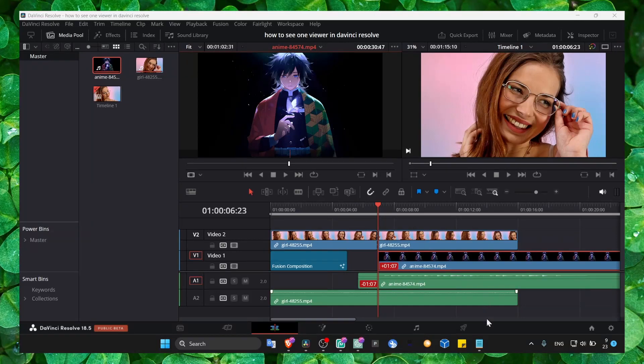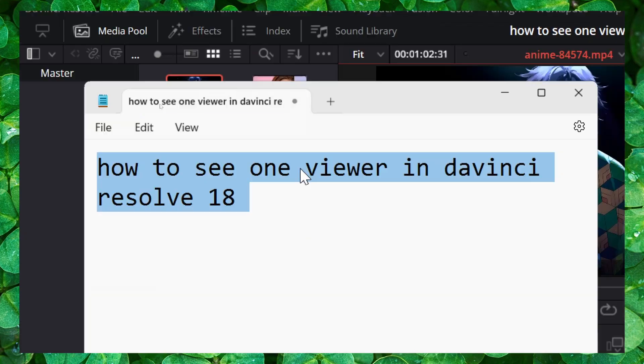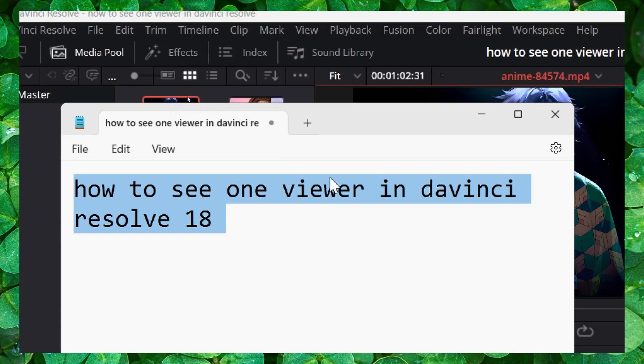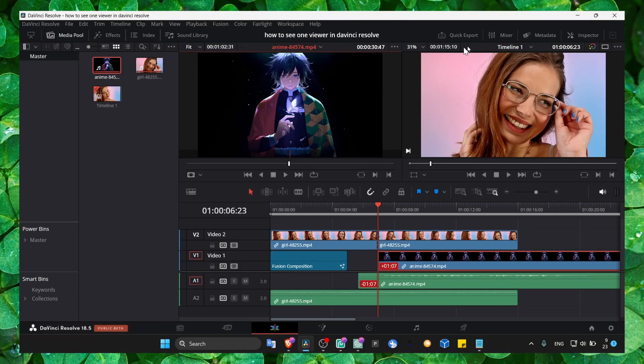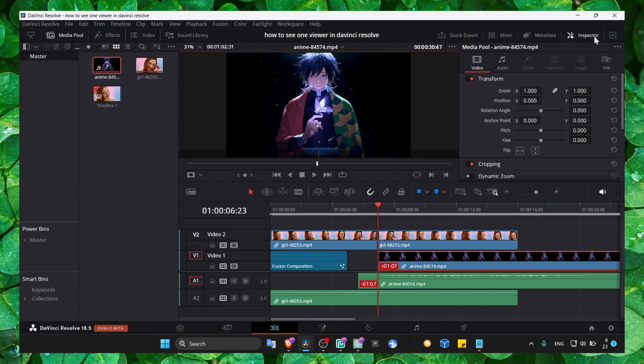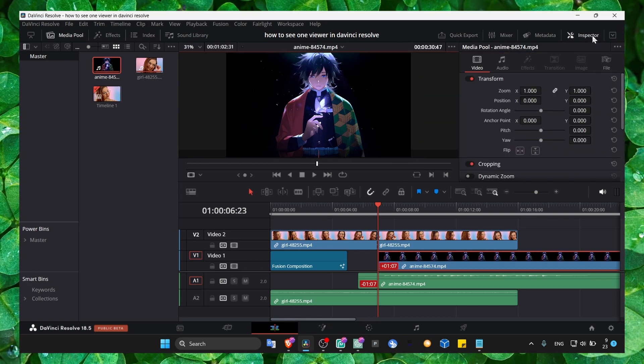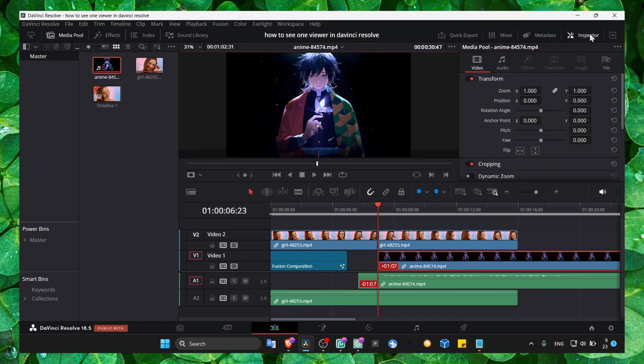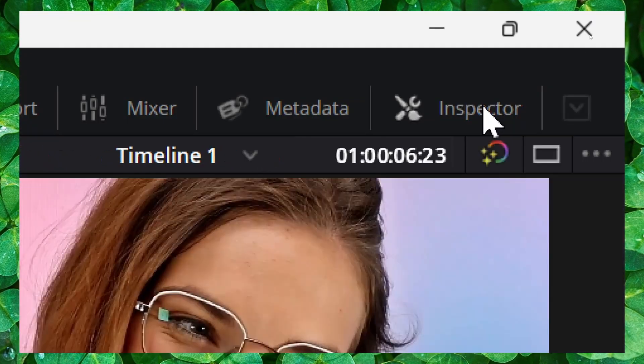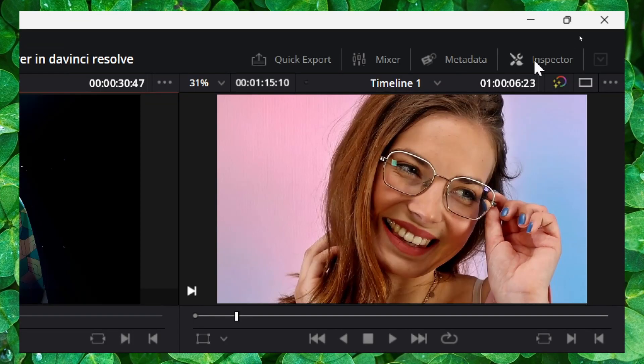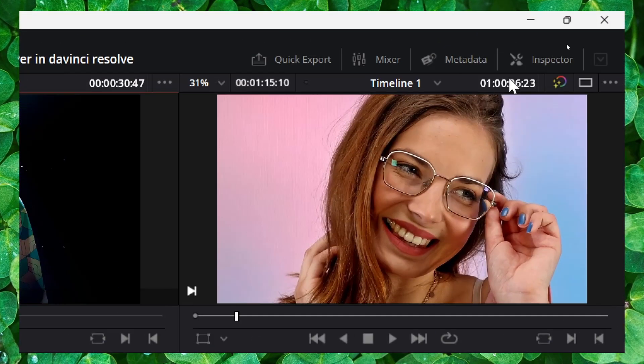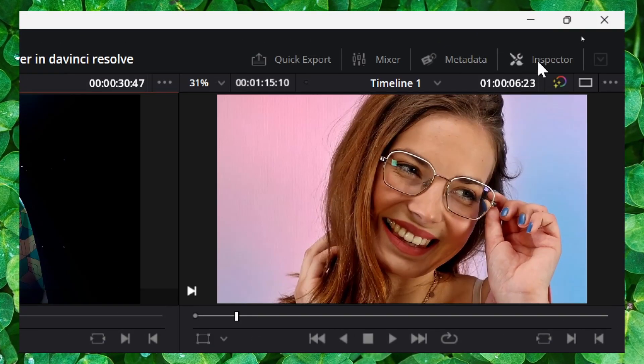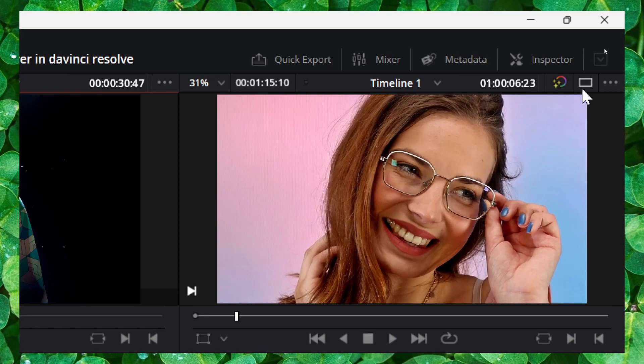I'm gonna show you in this short tutorial how you can see one viewer in DaVinci Resolve 18. What you have to do is simply, if you have turned on or extended or enabled inspector here, just turn off or double click on inspector. Now when you turn off inspector, what you can do is click on this, and now there's only one viewer.